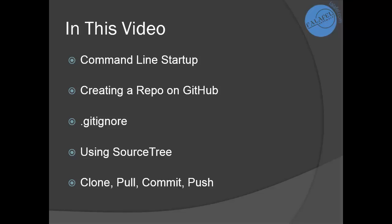The four commands that you'll typically use in order to work with a remote repository are clone, pull, commit, and push.